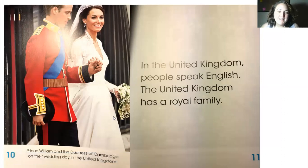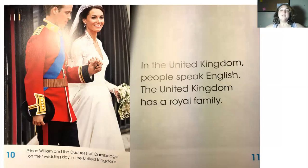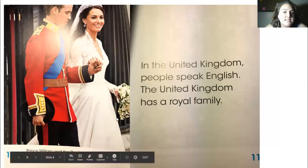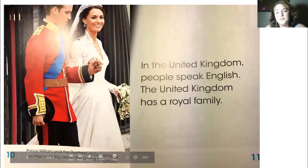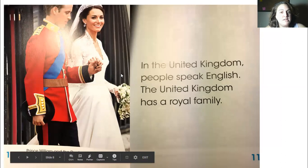The text under the picture tells us a little bit about what we're seeing in the image. So if you didn't know who these people were, you can read underneath the image to find out more.